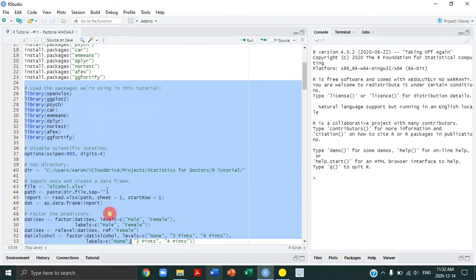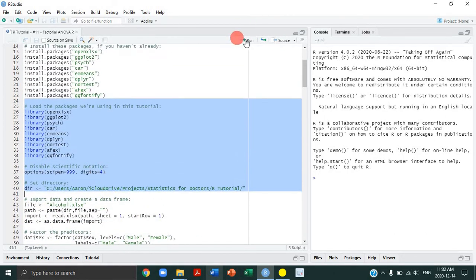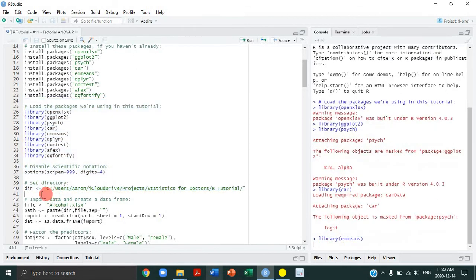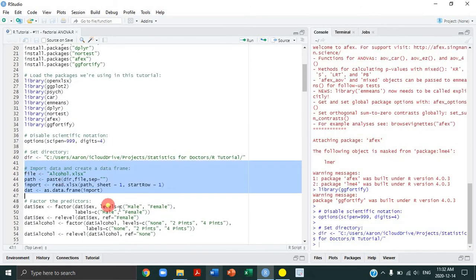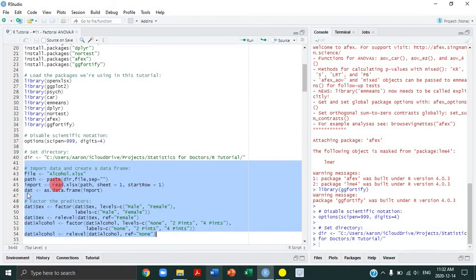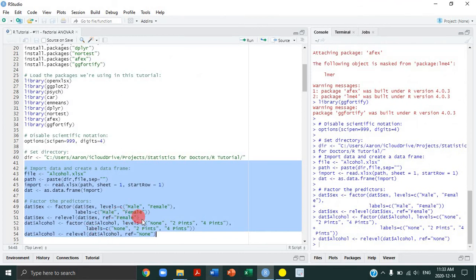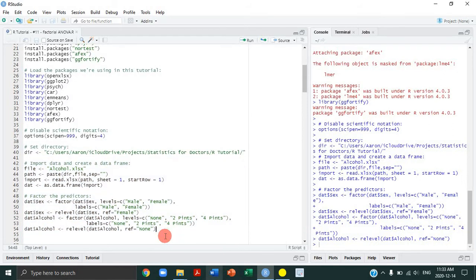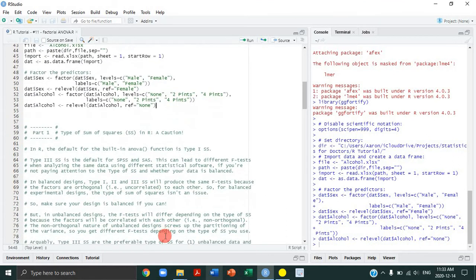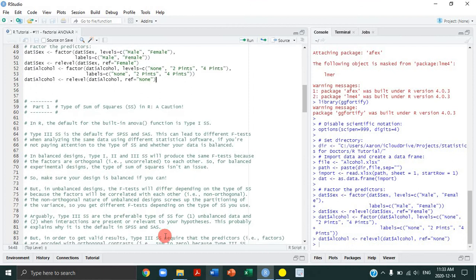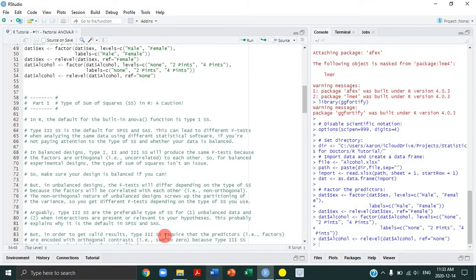So let's load the packages we're going to use in this tutorial. We're going to disable scientific notation and set our directory in preparation to import the alcohol and self-control study data, which is in an Excel file, and we're going to import it into our data frame called DAT. We're also going to factor our predictors. We have two predictors in the study — sex and alcohol — and the reference category for sex is female and for the alcohol predictor is no alcohol. The first part of this tutorial is going to review some important points about the types of sums of squares in R and why that matters.